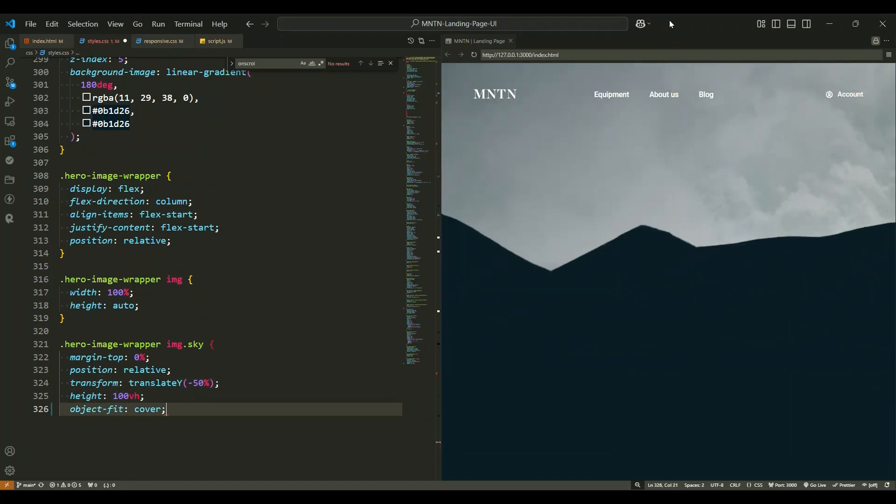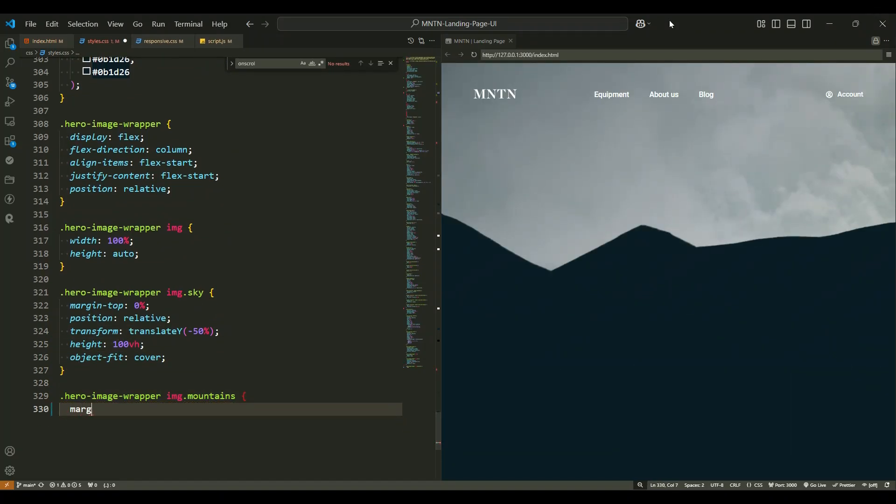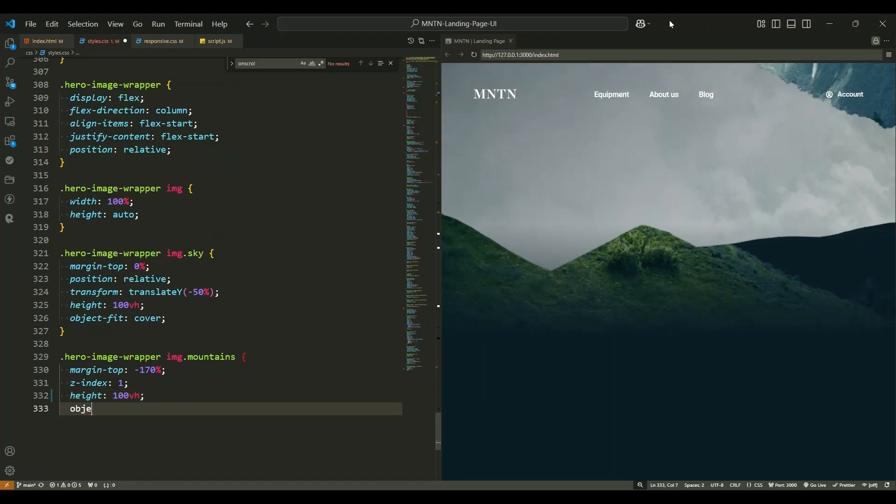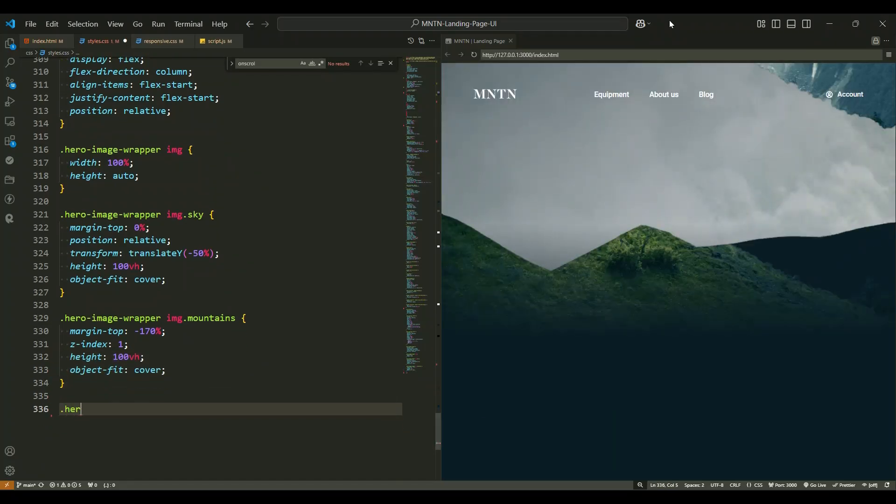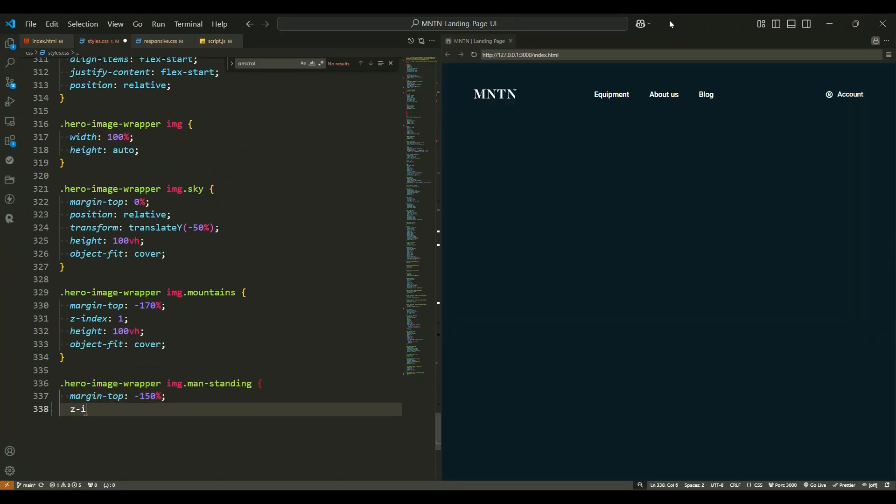The mountains image is positioned higher to give a unique perspective. Finally, the image of the man standing is placed in the foreground with a fixed height and the highest z-index.